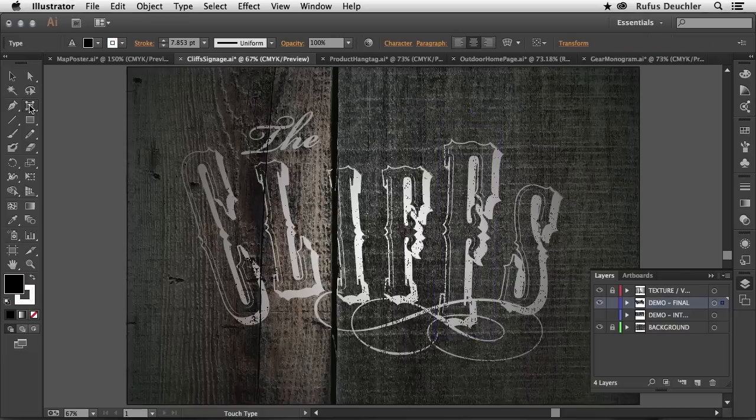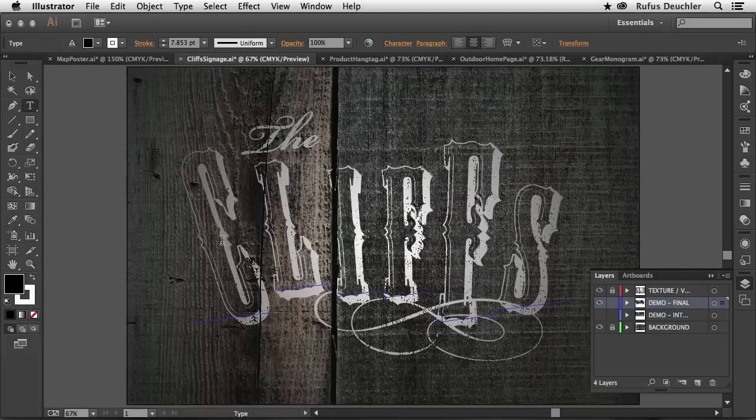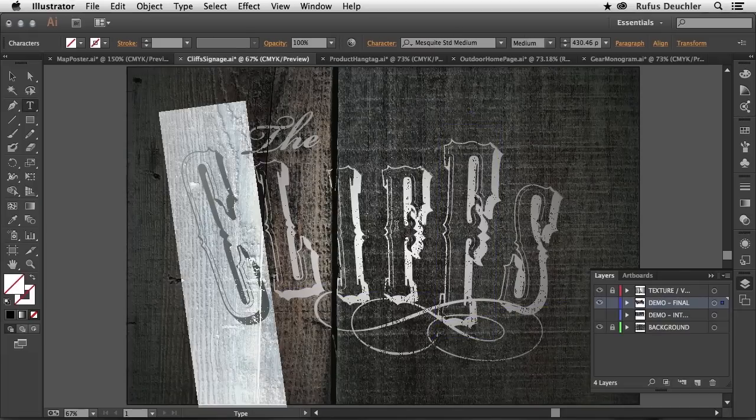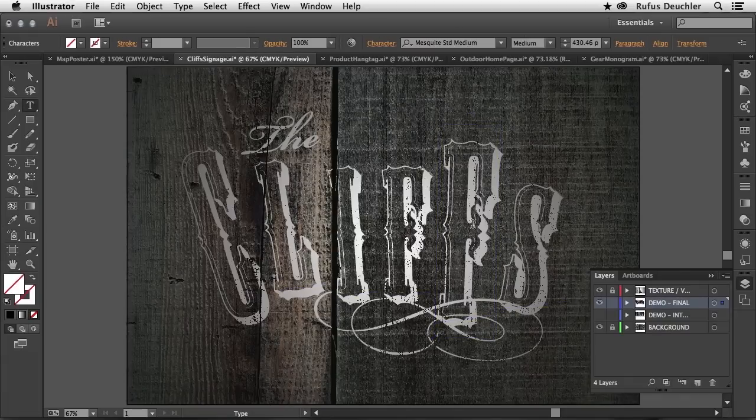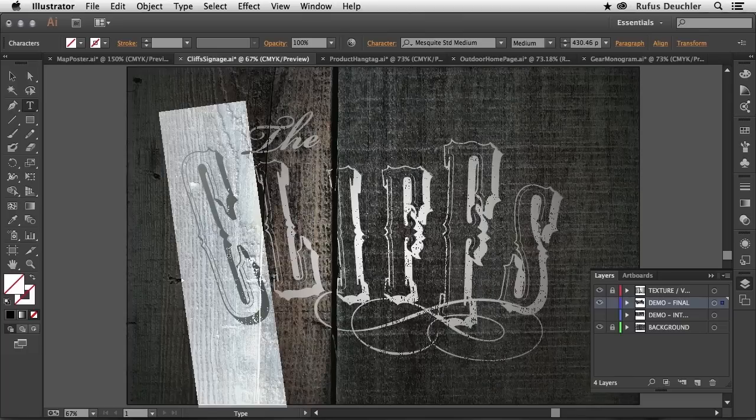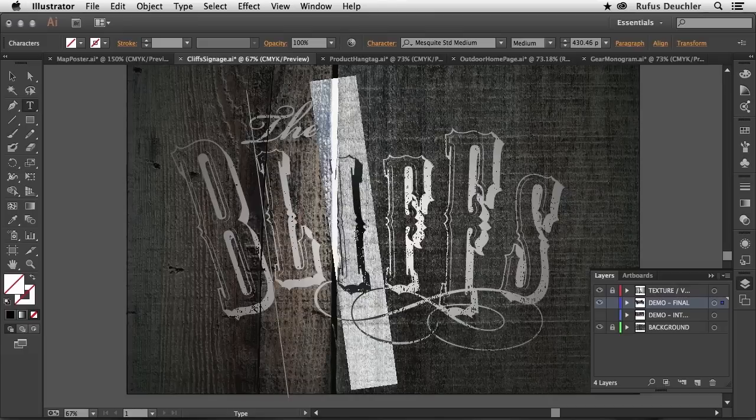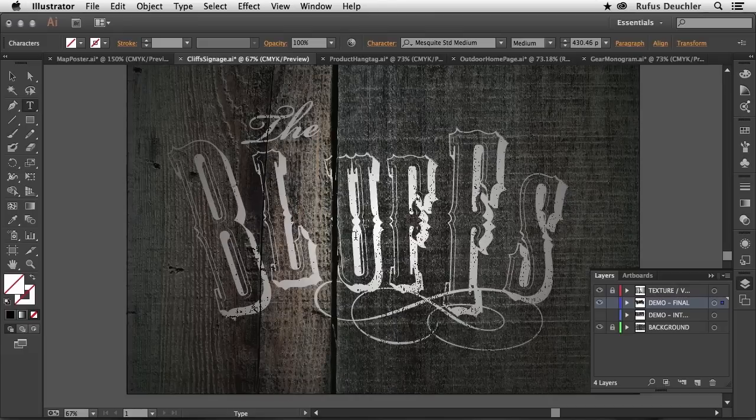But the really cool thing is that if I go back to my Type Tool, this is all still text. So I can select the individual letters and actually change my text or the font as needed. So I can transform them and then even go in there and maybe change the text itself.